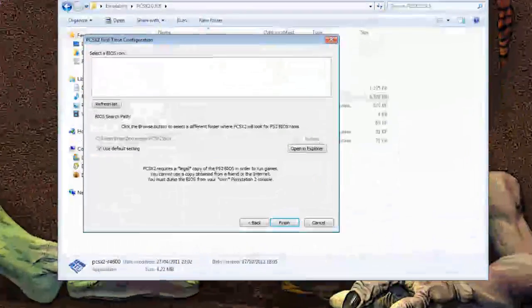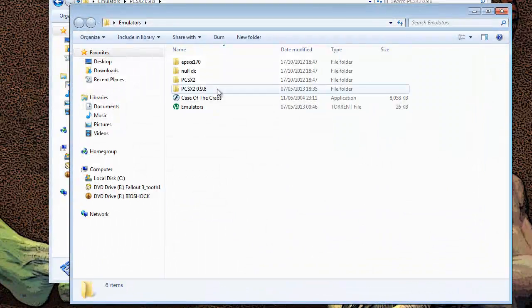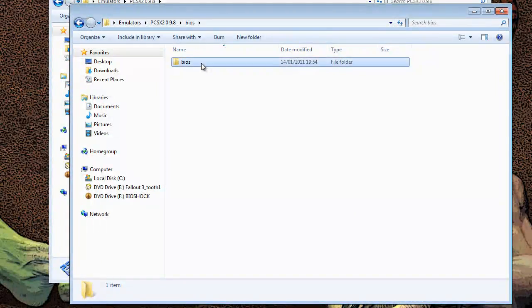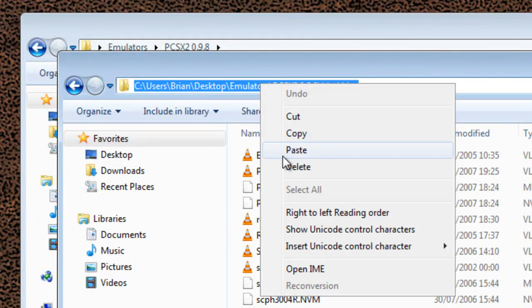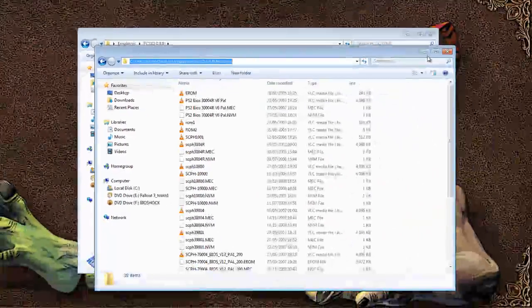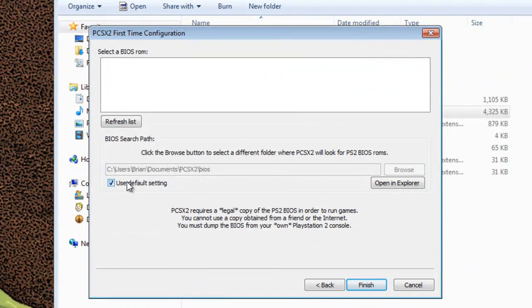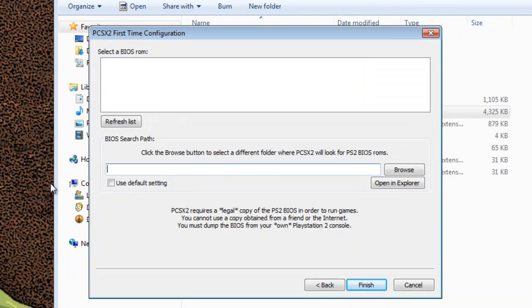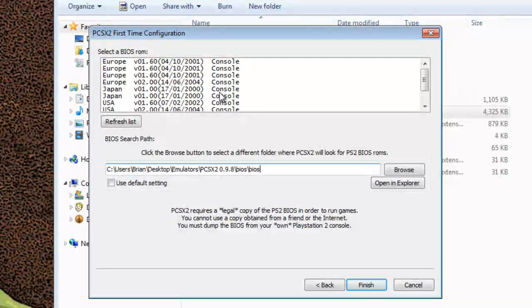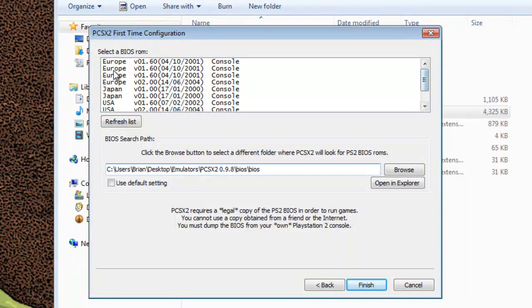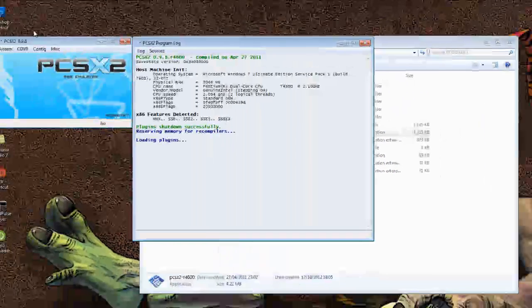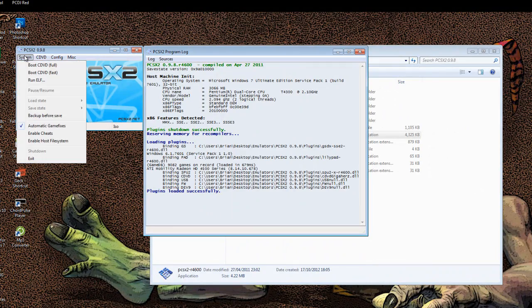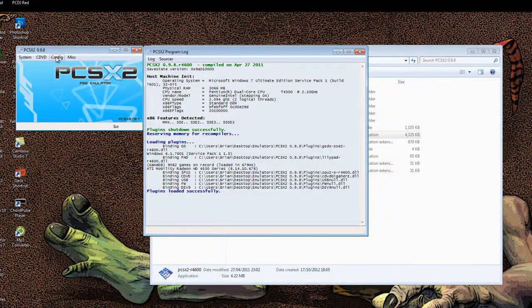Now go to that path that you just created: emulators, PCSX2, BIOS, and BIOS again. This path here is the path you want to copy and paste here. Unclick this, delete, and paste. You'll see the list comes up straight away with the BIOS you want to use, whatever is your fancy. I'm just going to go with version 2.0 and hit finish. OK. As such it is working.